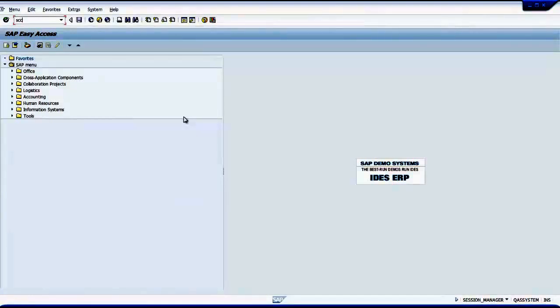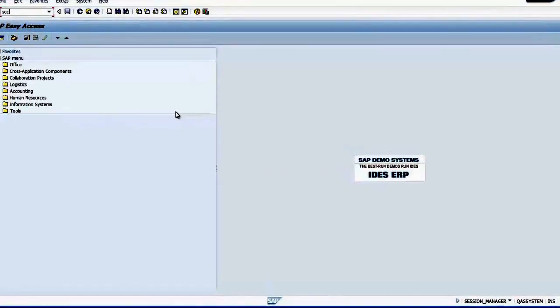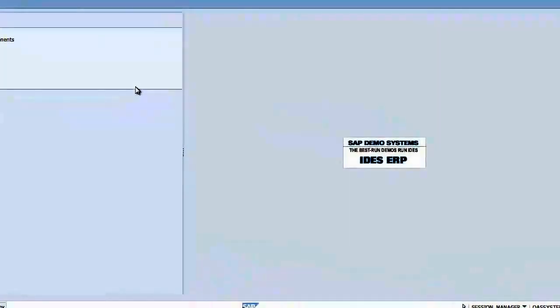So now I will type SCCL to do a local client copy. By default my target client is the client I am logged in now. If I check here, it will show me that I have logged into client 840 and I have logged in as SAP star.